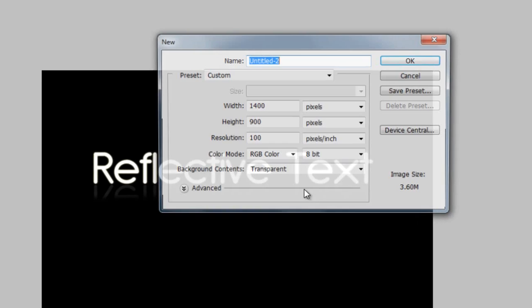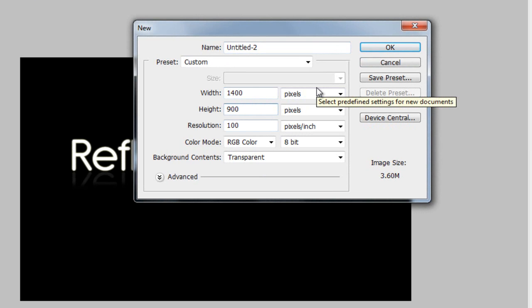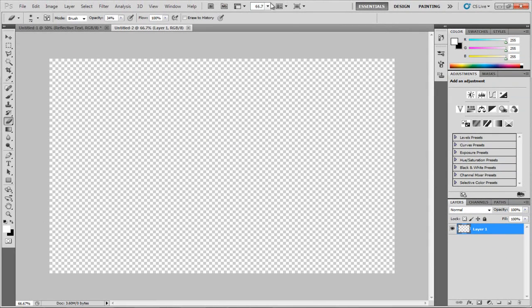I'm going to go File, New, and I'm going to be using the width of 1400 and height of 900. This does not matter to you; you can use whatever you want. Click OK.